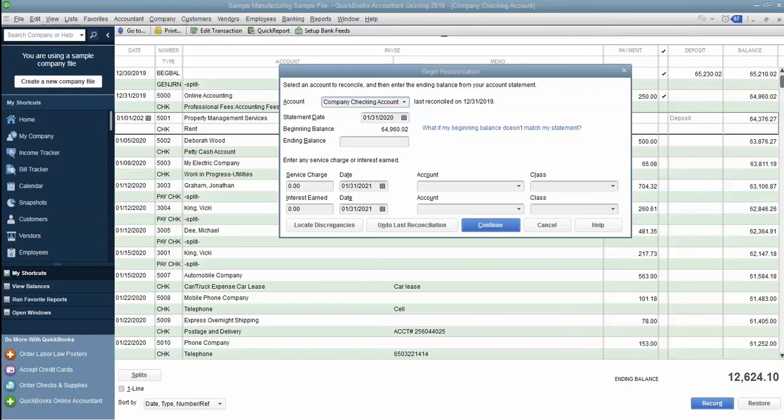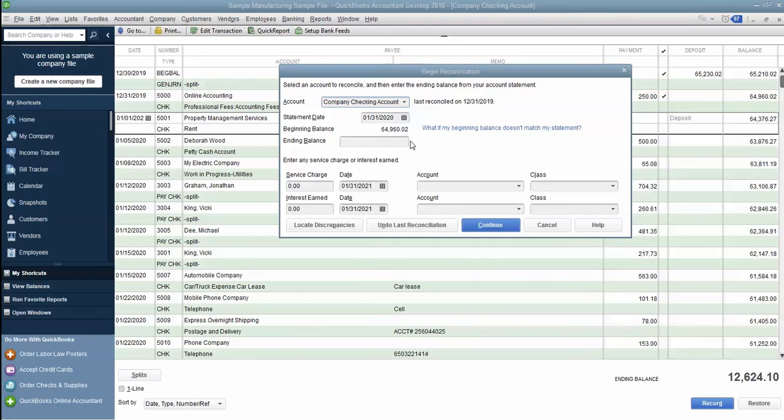The easiest fix is to start your bank reconciliation over here. You'll see that the beginning balance is $64,960.02, when the actual balance should be $64,985.02. So we're talking about a $25 difference.